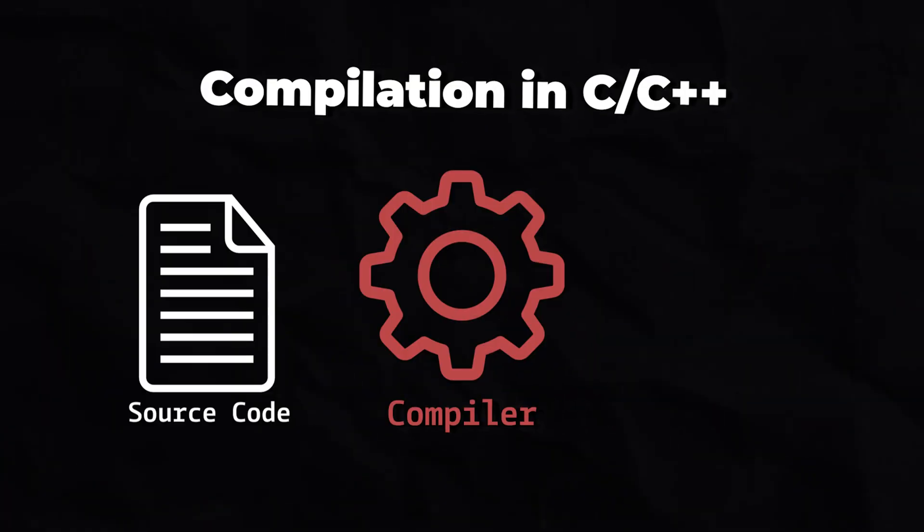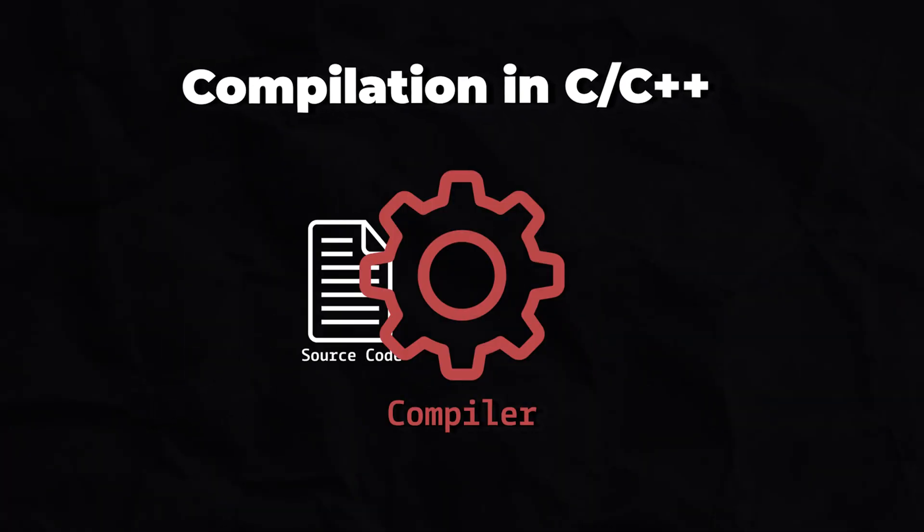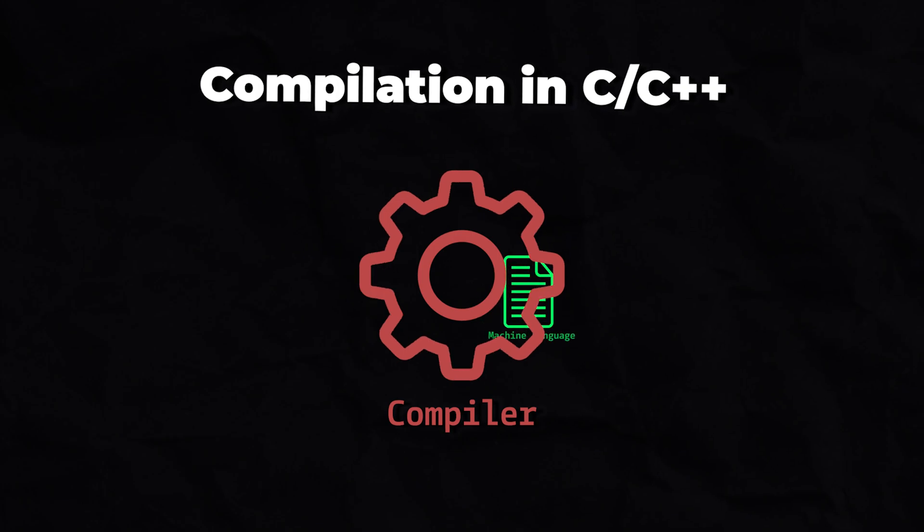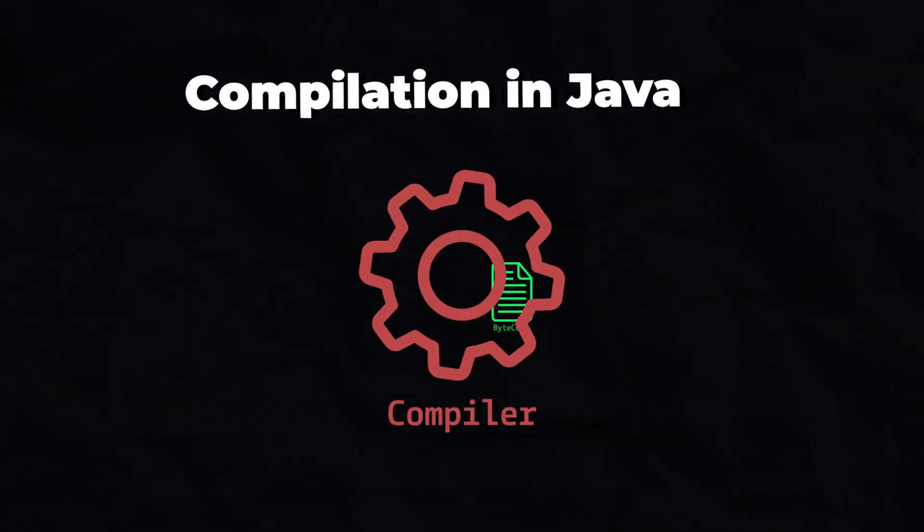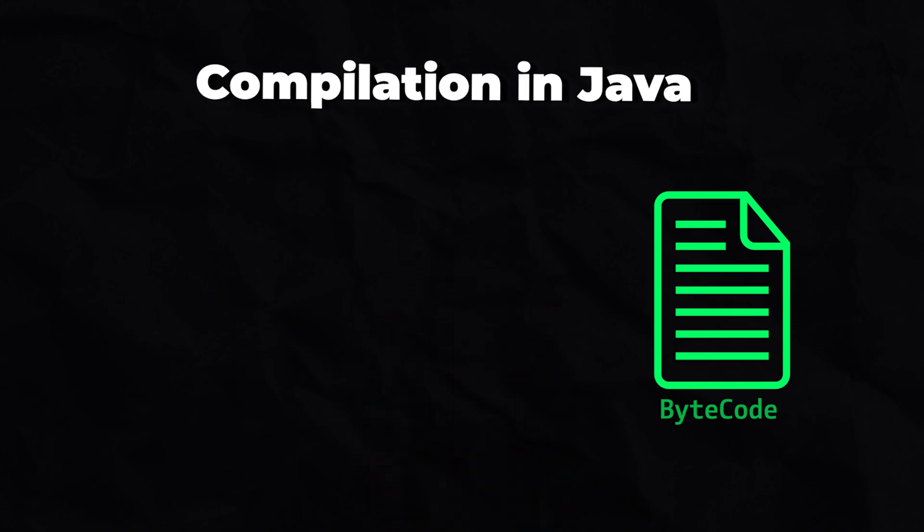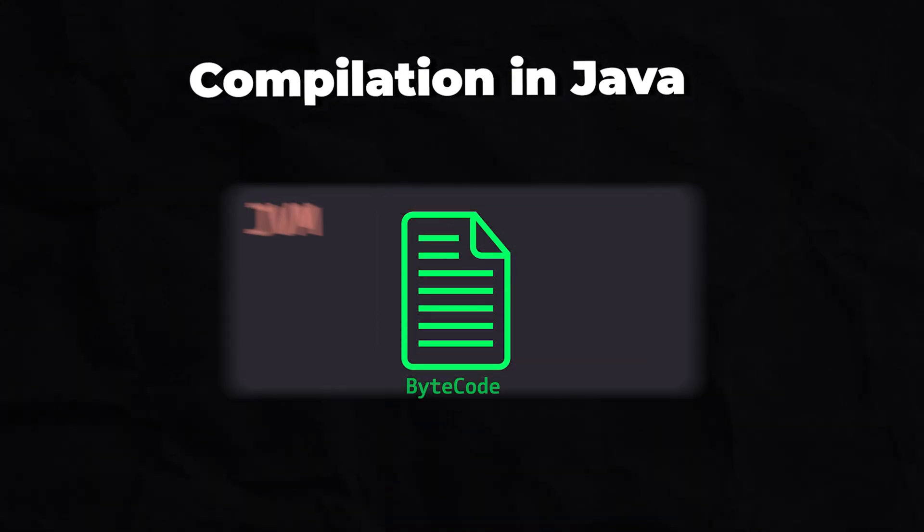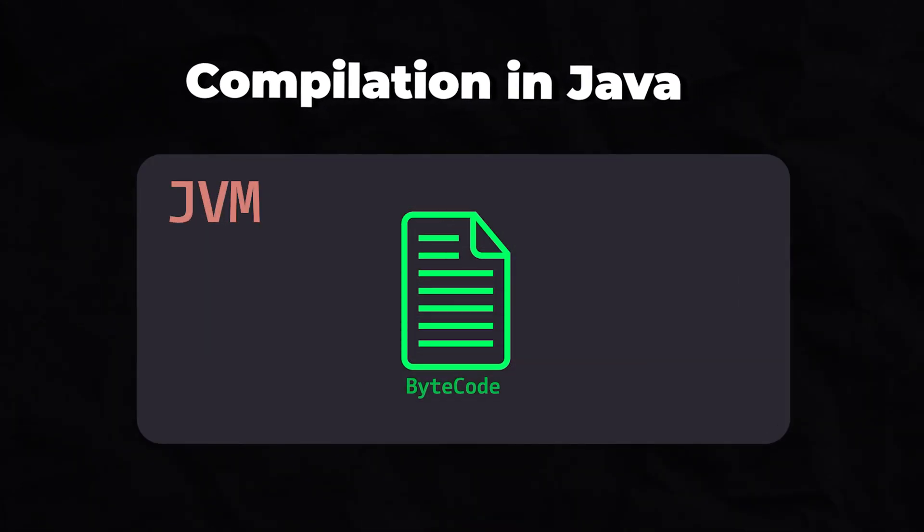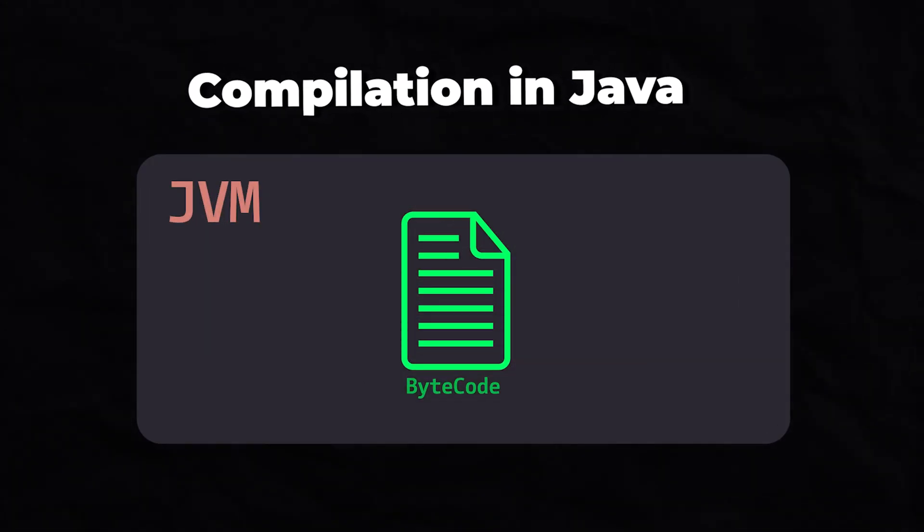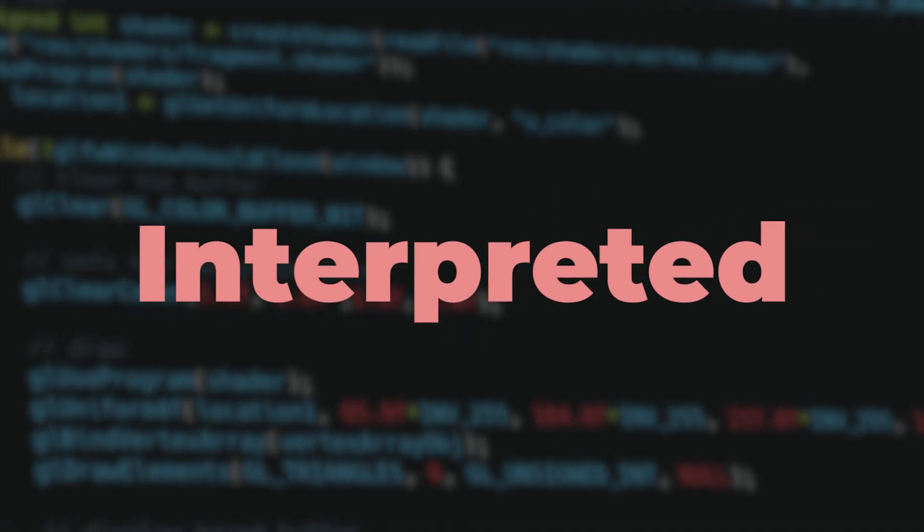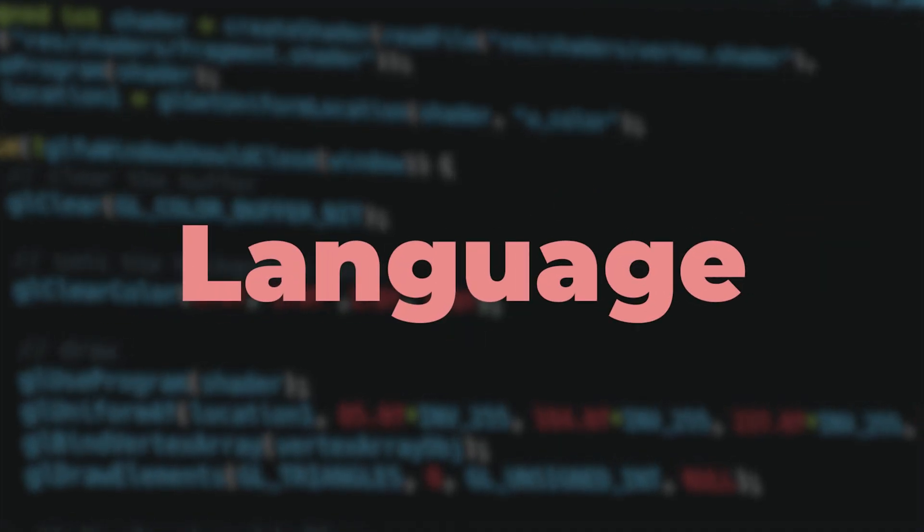Unlike C or C++, where source code is compiled into machine language, Java compiles source code into bytecode, which can run on any platform using the Java Virtual Machine. This unique feature makes Java both a compiled and interpreted programming language.